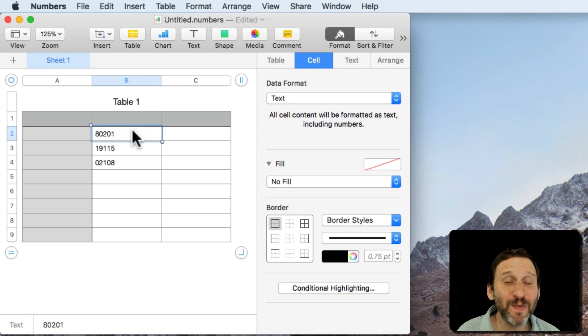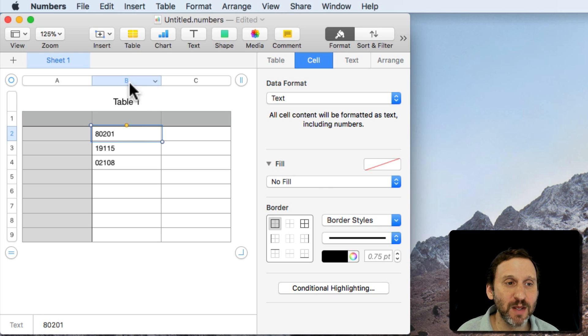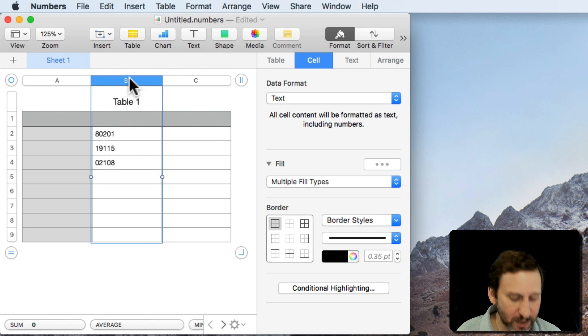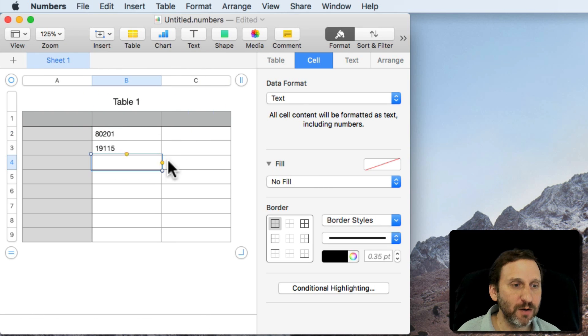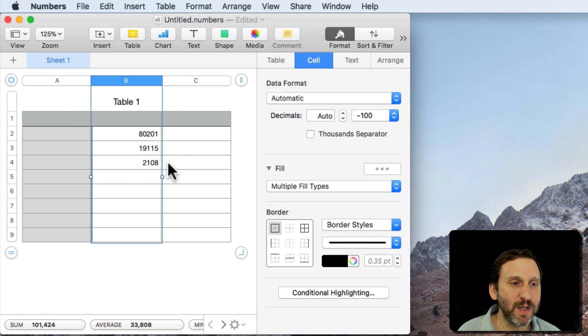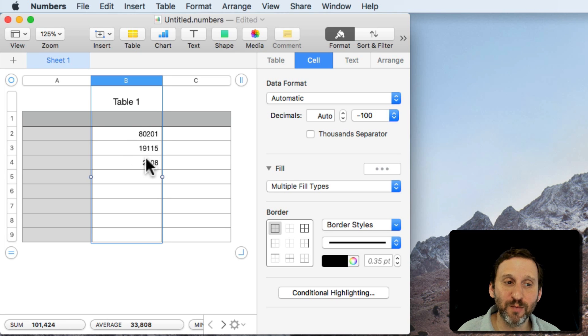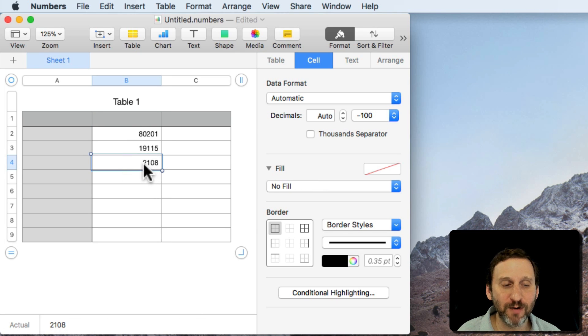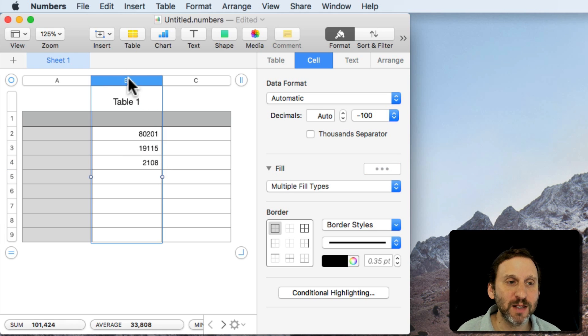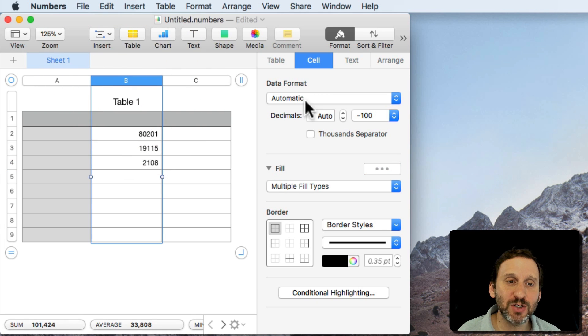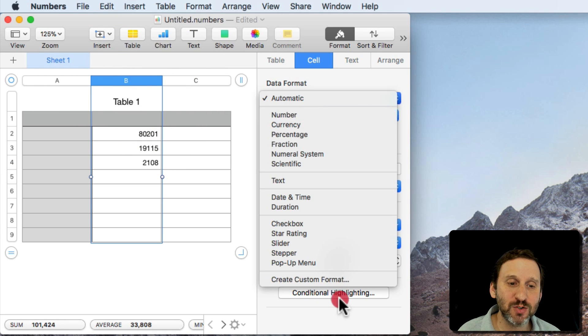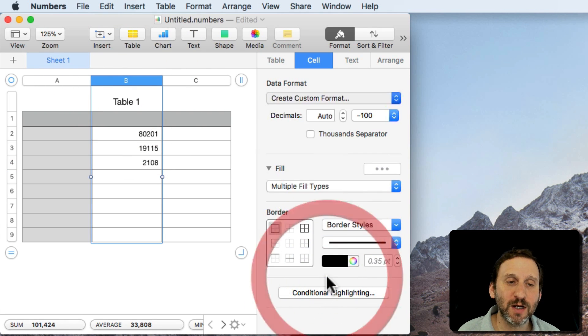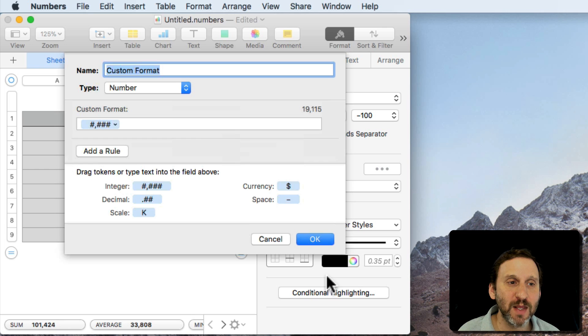So another way to deal with it would be to create a custom data format. So let's Undo here so we get back to where we just had these as numbers. We have the one here that doesn't work really well, the 2108. So let's select the Column and let's change the Format to Create Custom Format.